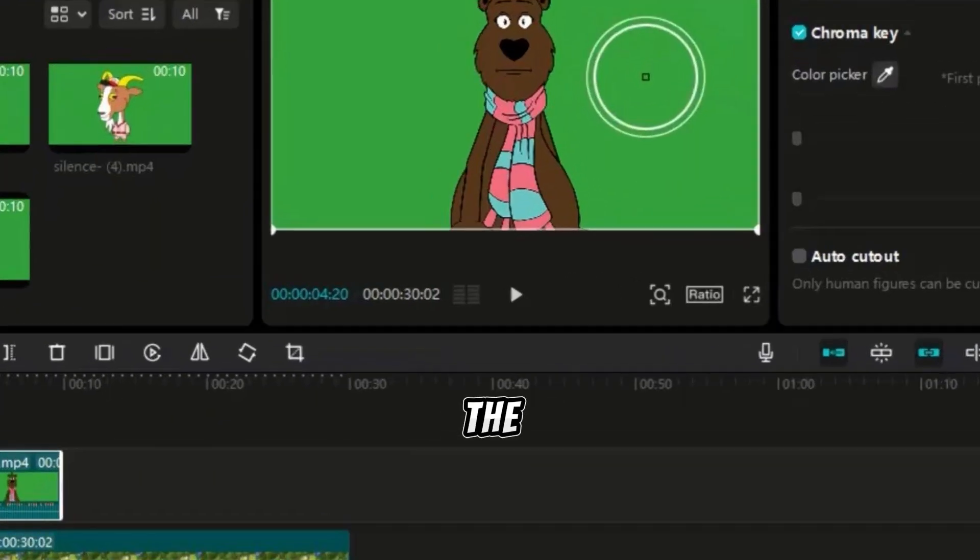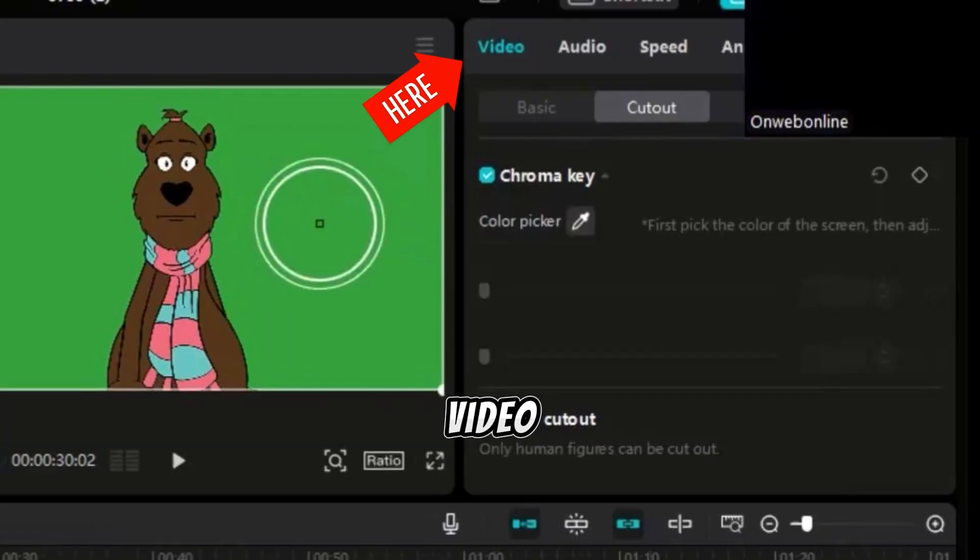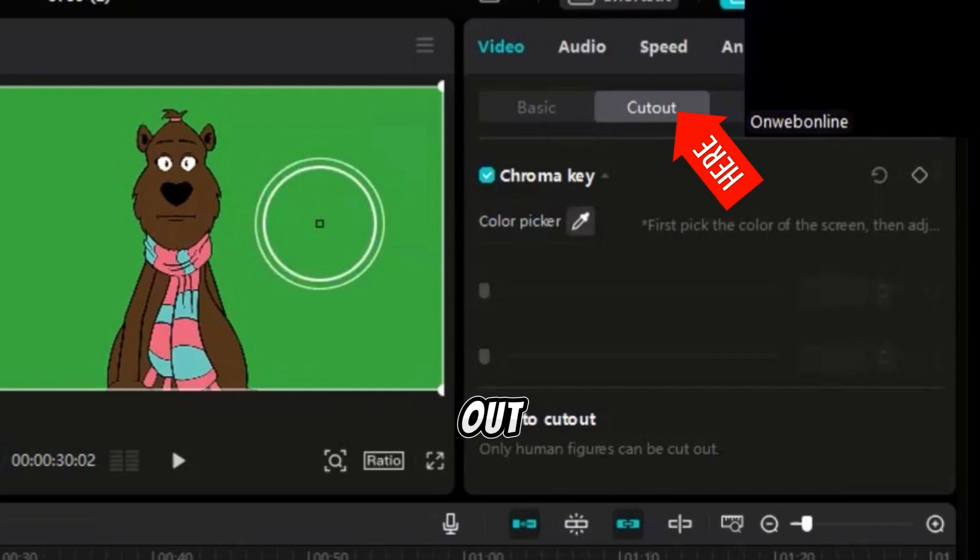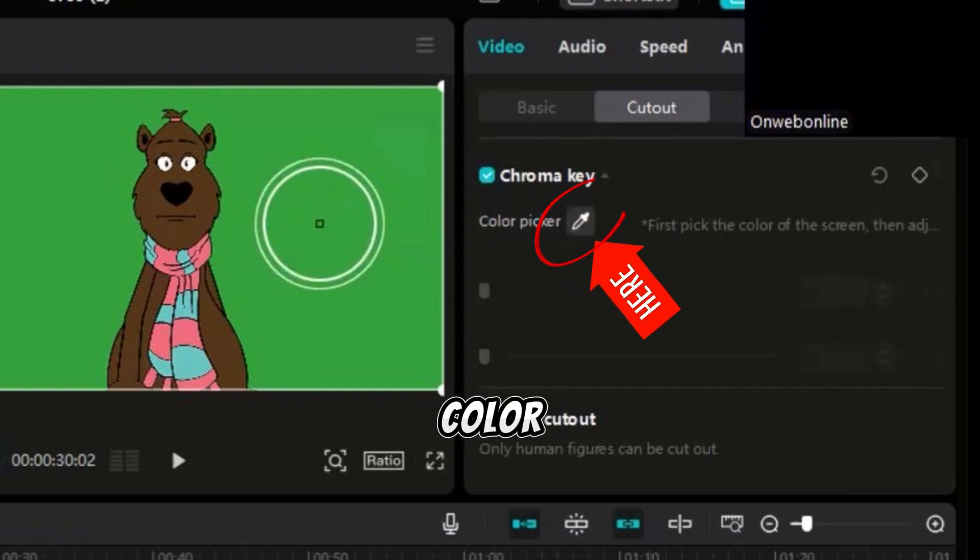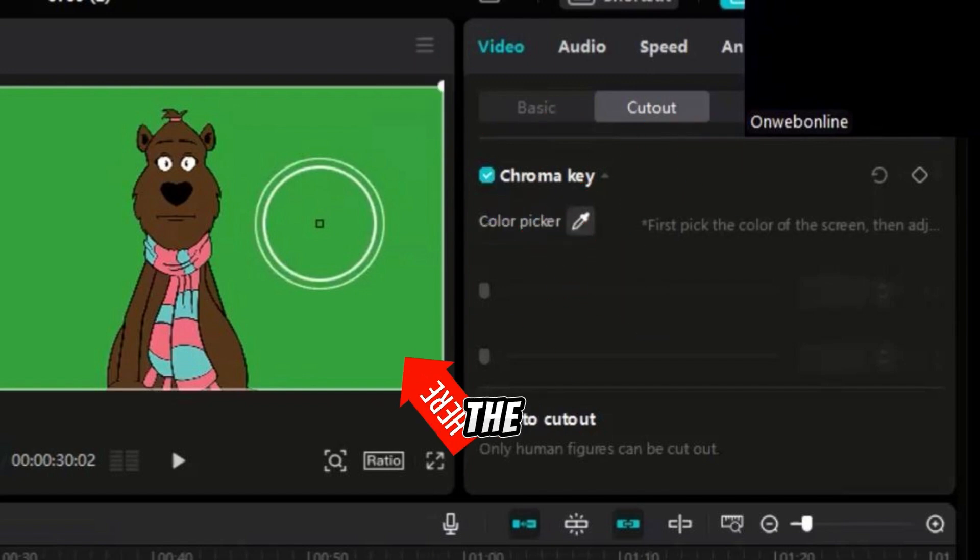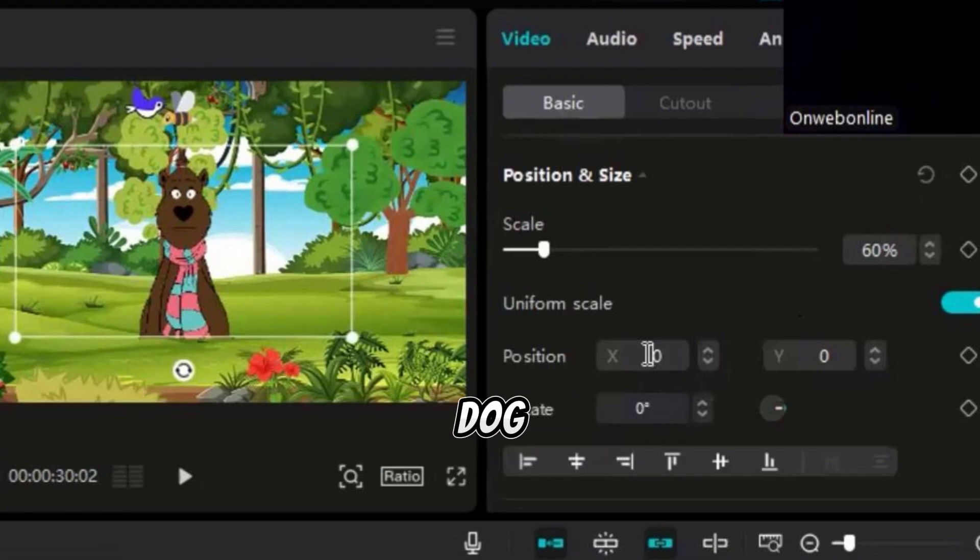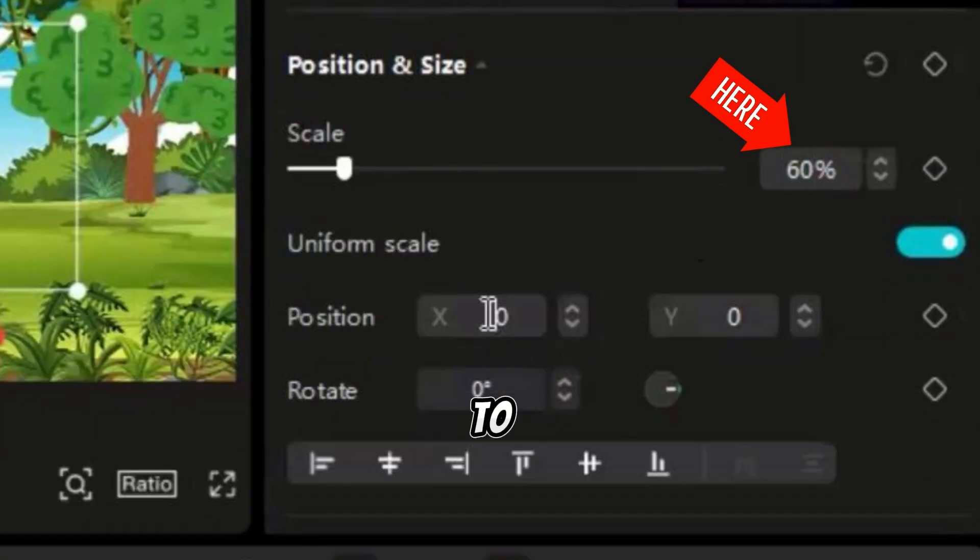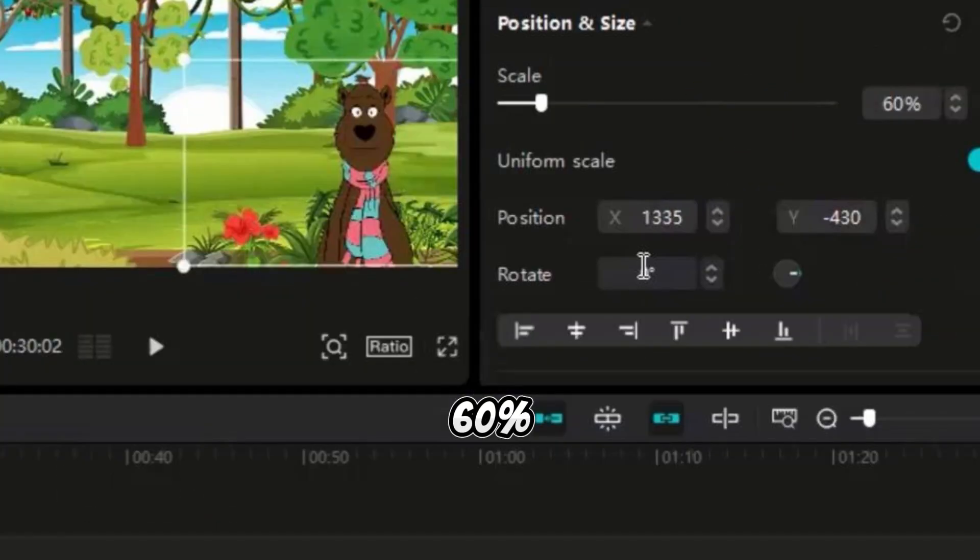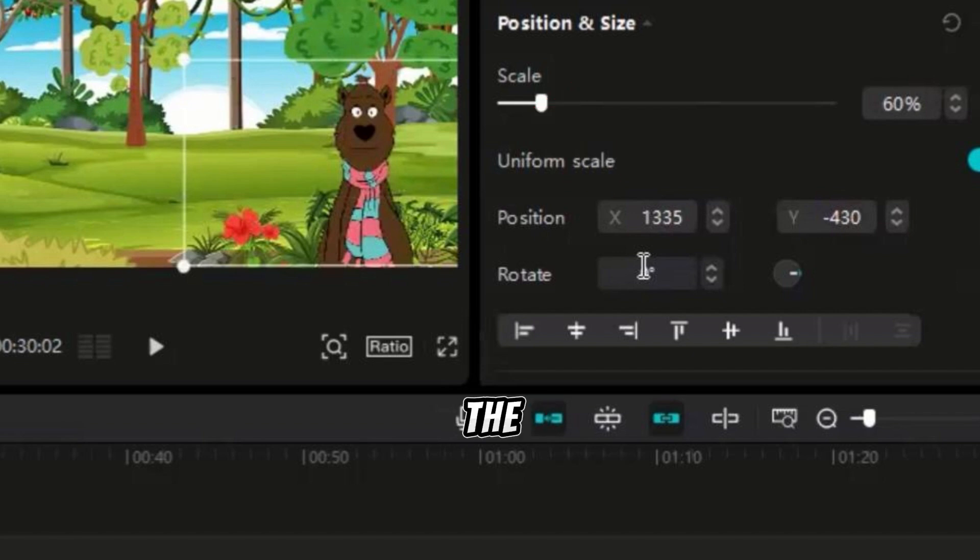Now drag one of the silent videos into the timeline. To remove the green background, click on Video, then Cut Out, and check the Chroma Key box. Use the color picker to select the green part of the image and set the strength to 25 to 30.